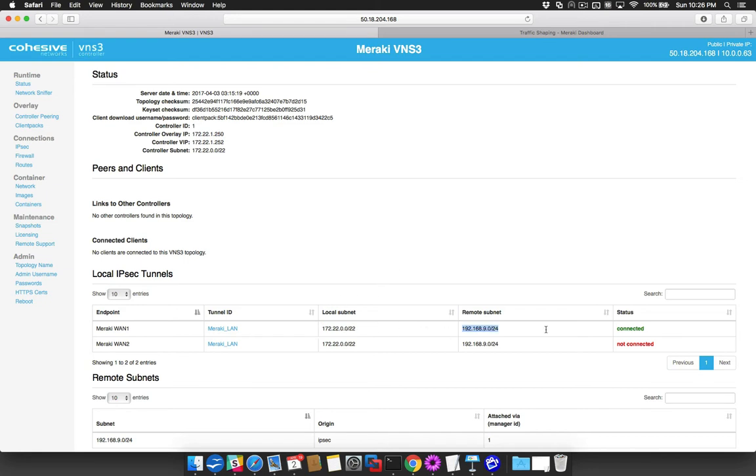We currently see that the tunnel corresponding to the Meraki's primary WAN connection is connected, while the tunnel corresponding to the Meraki's backup WAN is not. After the failover, these states will swap.